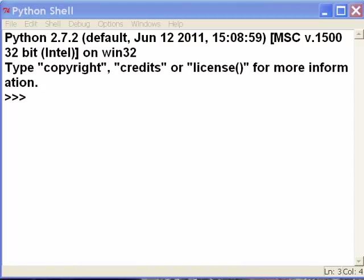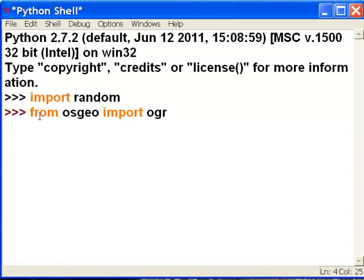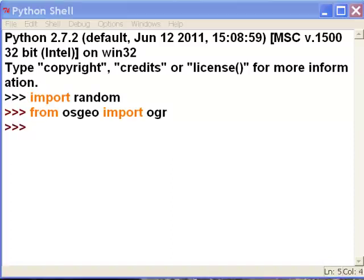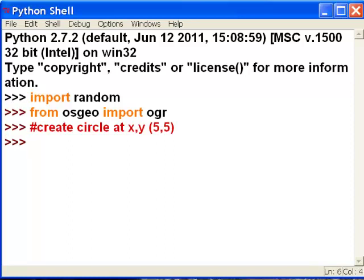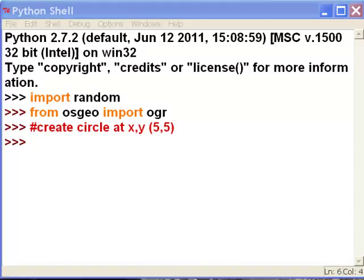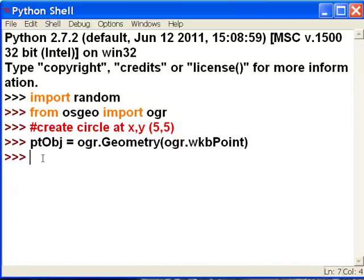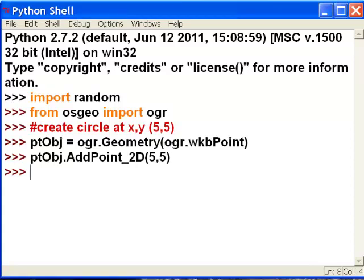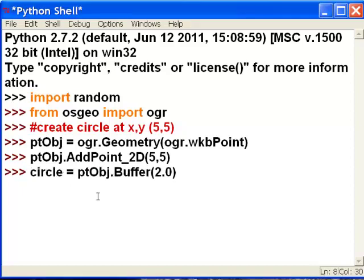So the first thing we'll do is import the random module and then import OGR for working with geometry. We're not going to work with shapefiles, just geometry. We'll create a circle at coordinate 5 and 5, so we first make a point object at that location and assign the coordinates to it. Then our circle is going to be a buffer — we buffer this point object a distance of 2.